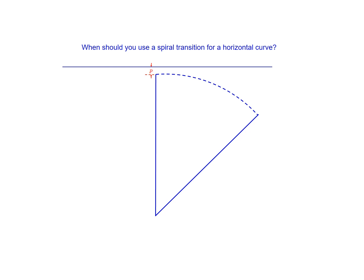And all this ties back to looking at a term known as p or the lateral offset. And essentially what we're looking at here is how far the spiral transition is going to offset the original simple curve. And the rough guidance is that when it exceeds two-thirds of a foot or about eight inches, we're going to benefit from the spiral transition.